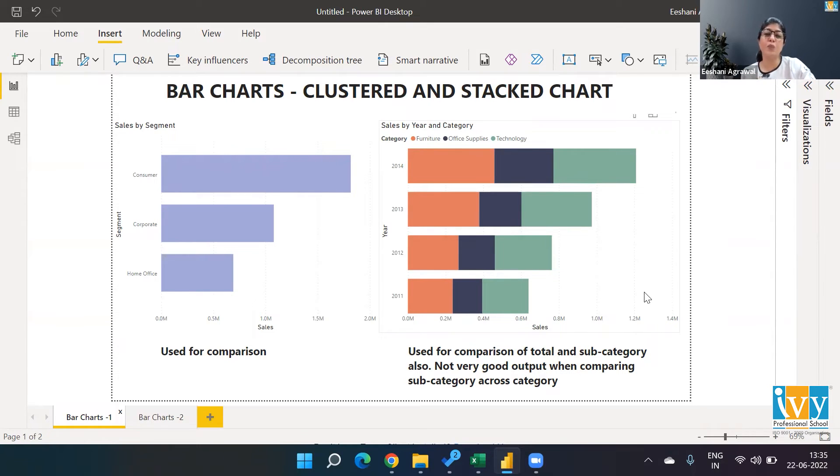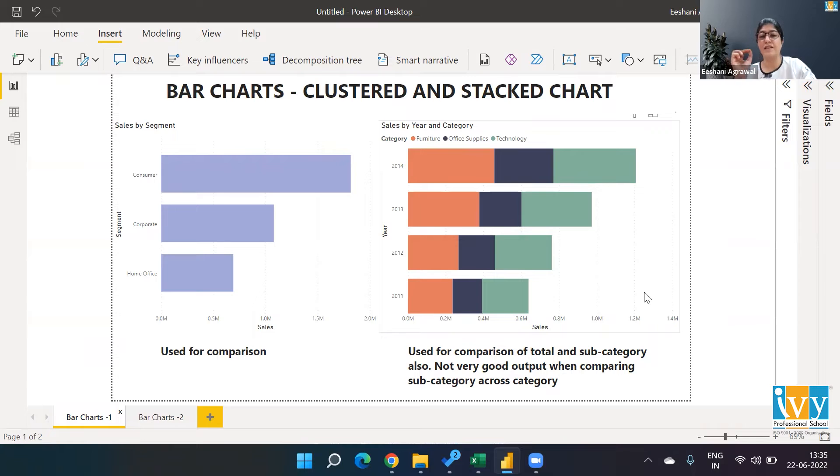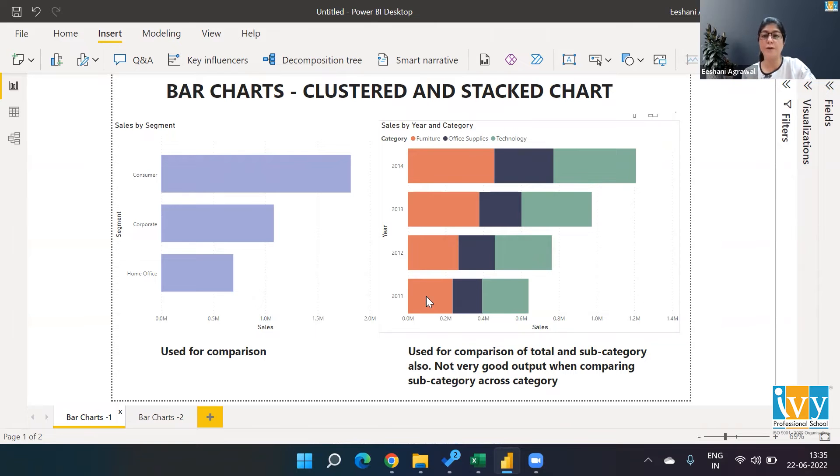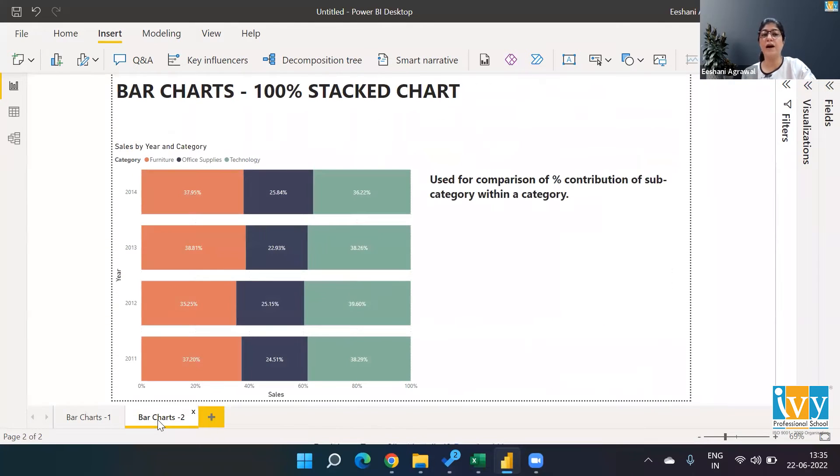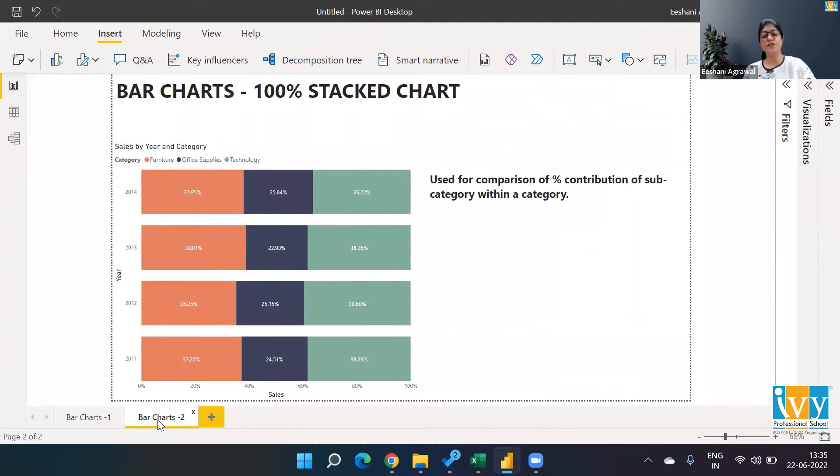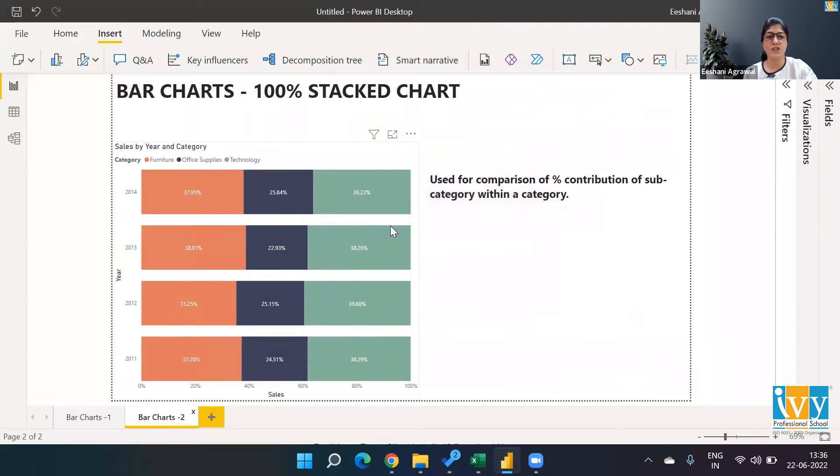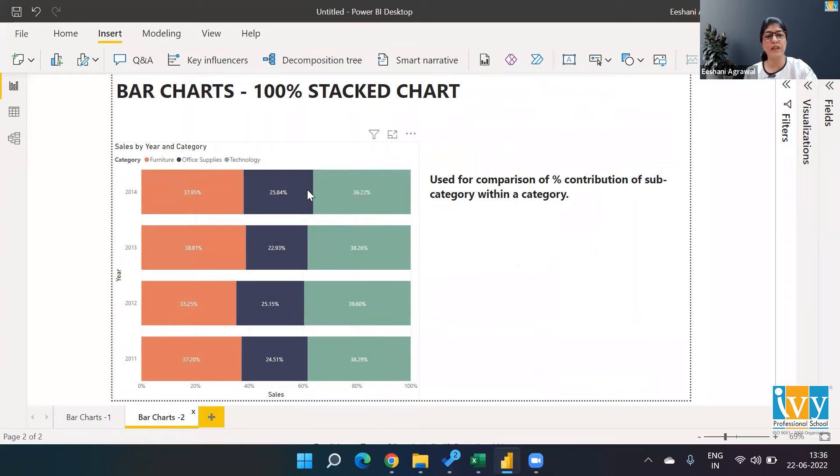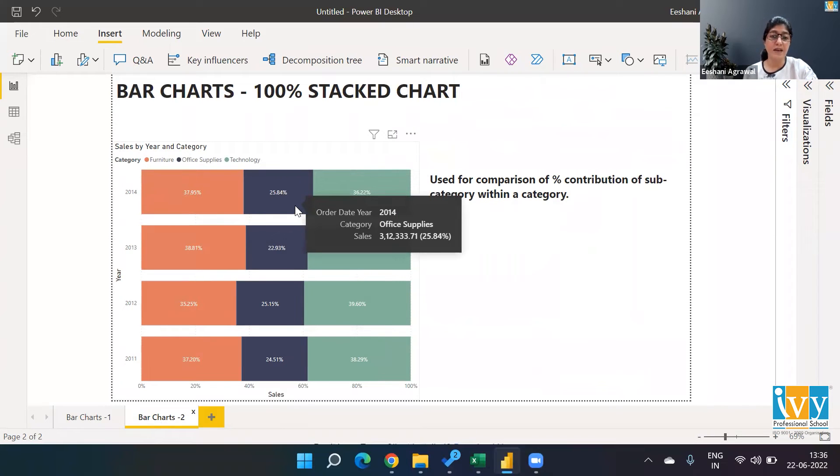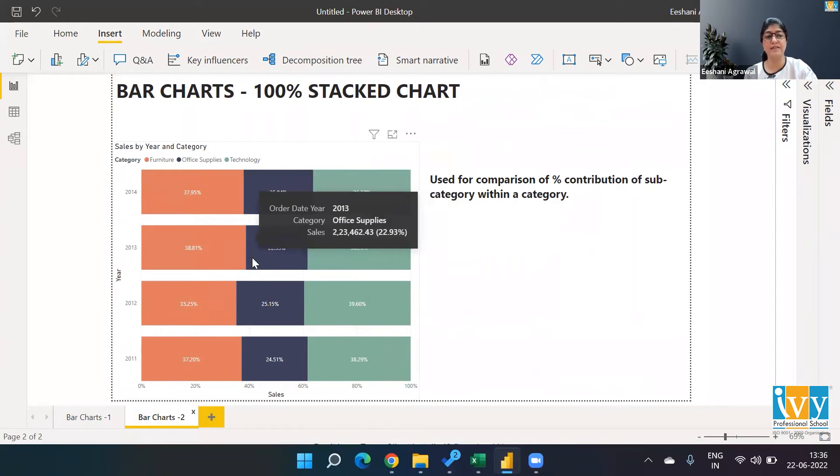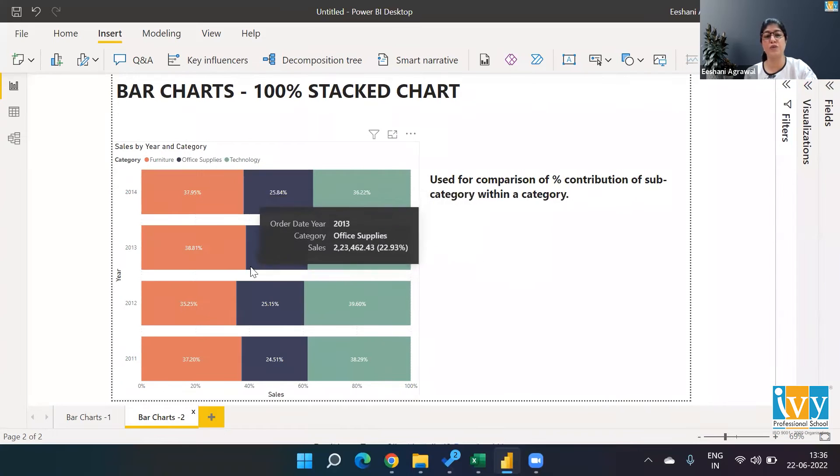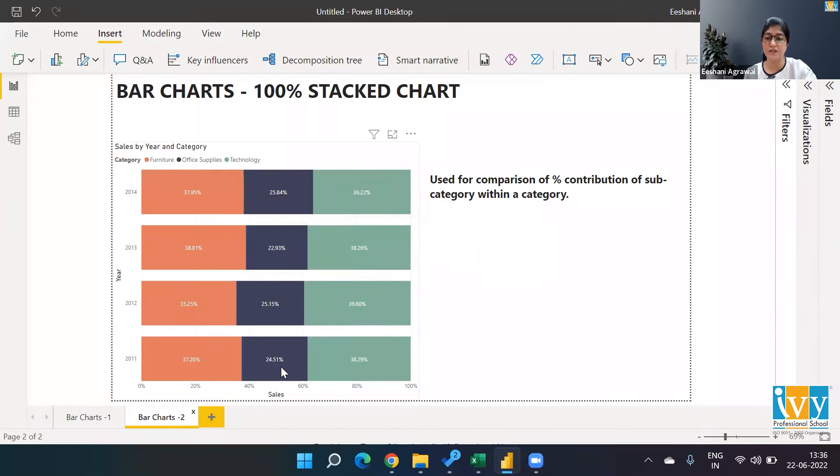Now if my intention was to do a comparison of percentage contribution of each category—furniture, office supplies, and technology—in each year, then the suitable chart type would be a 100% stacked chart. Instead of just stacking, I made it 100%, and as a result I get very accurately the percentages. If someone asked what's the percentage contribution of office supplies in 2014, I can answer that. If someone asked which year office supplies had the least contribution, I can easily answer 2013.